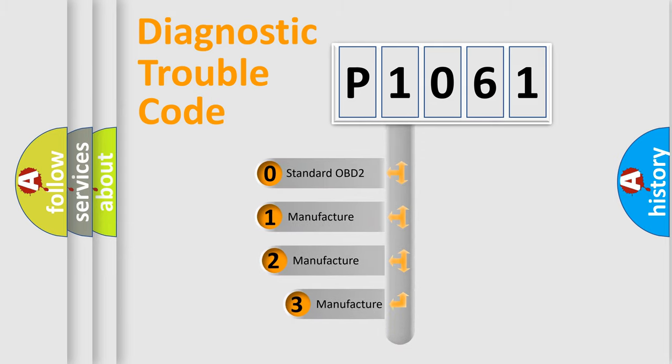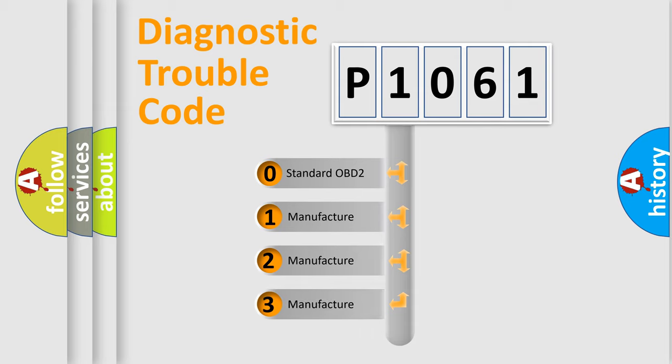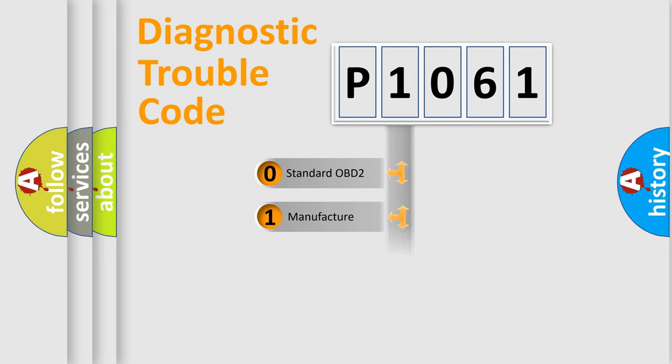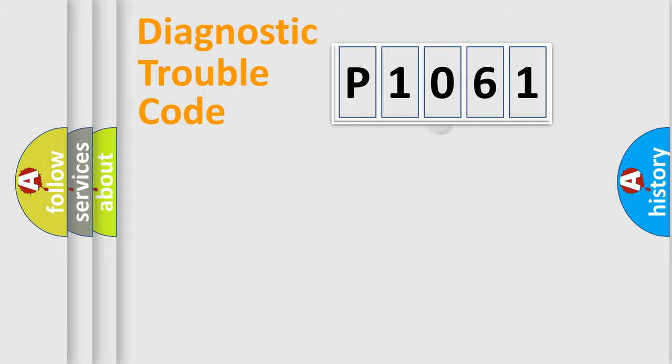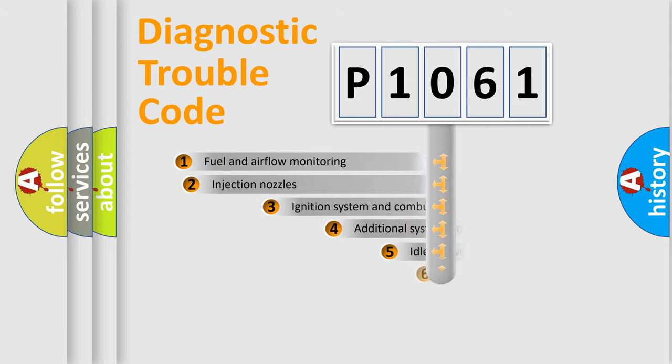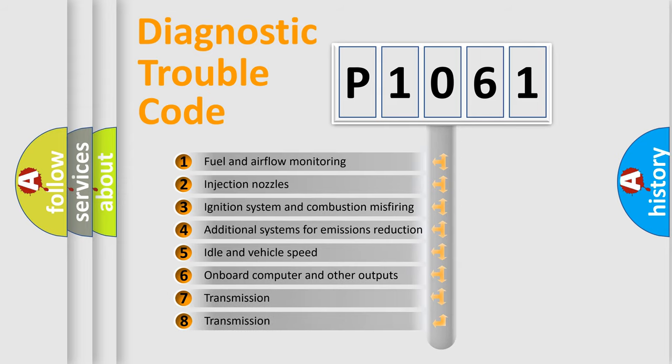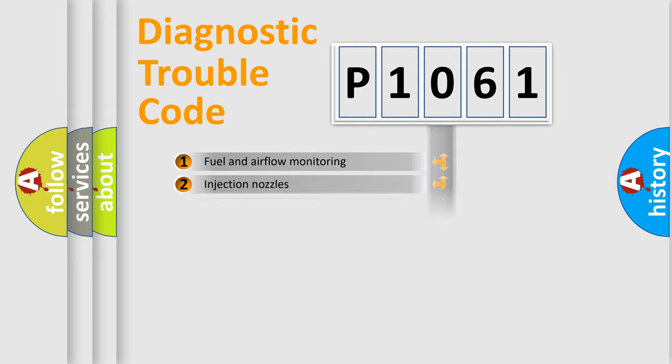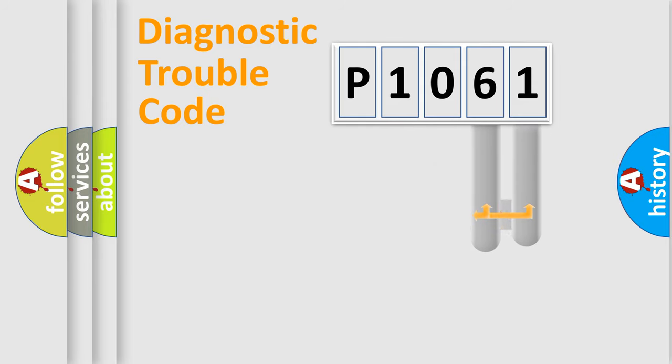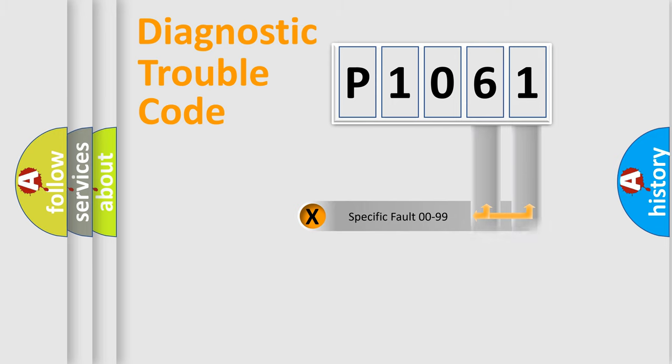If the second character is expressed as zero, it is a standardized error. In the case of numbers 1, 2, or 3, it is a manufacturer-specific error. The third character specifies a subset of errors. The distribution shown is valid only for the standardized DTC code. Only the last two characters define the specific fault of the group.